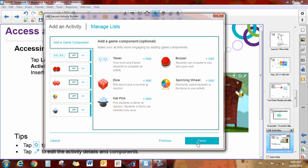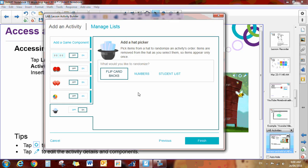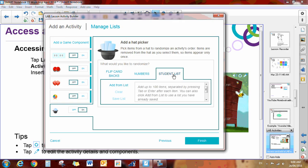Now it's time to add the game component. Let's say that I want to do a hat pick. So then you would click Add. What this does is you will be able to randomize the names that get picked out of the hat by incorporating a student list.